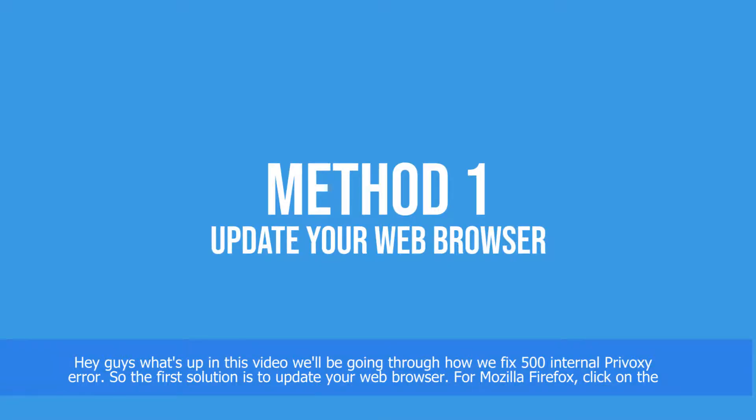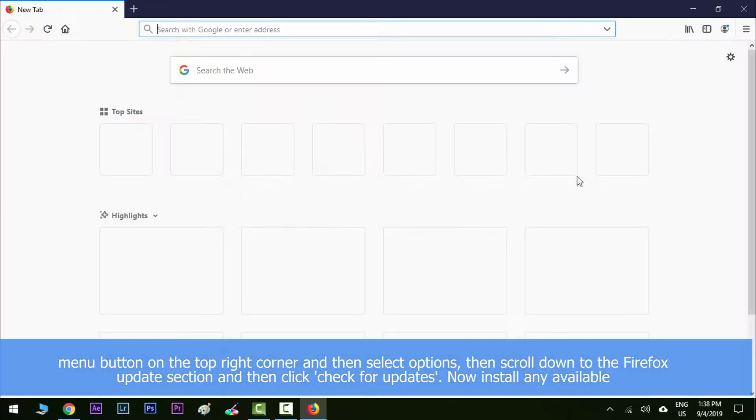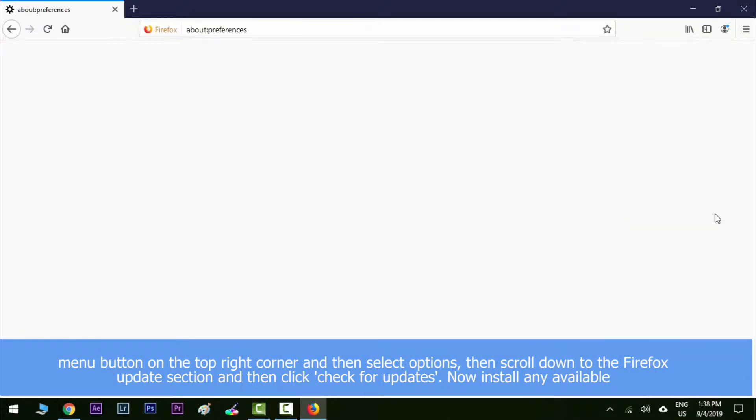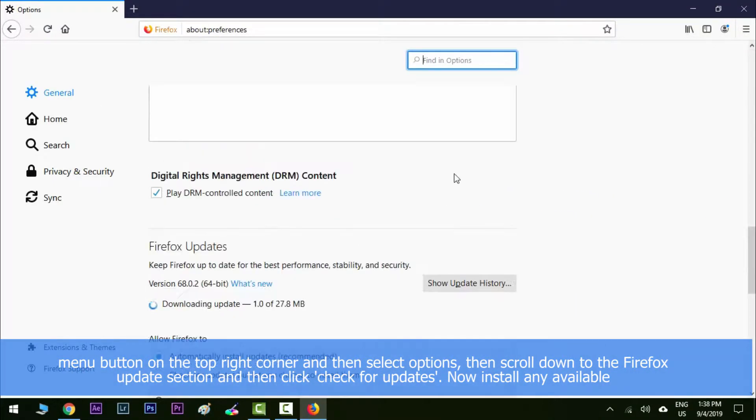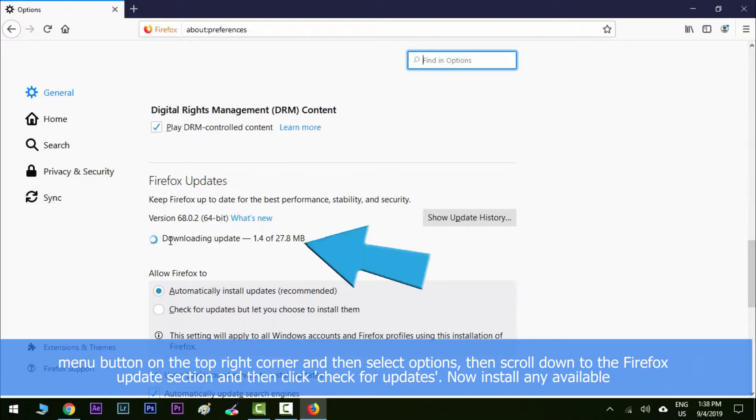The first solution is to update your web browser. For Mozilla Firefox, click on the menu button on the top right corner and then select options, then scroll down to the Firefox update section and then click on check for updates.